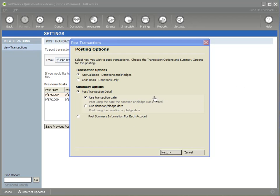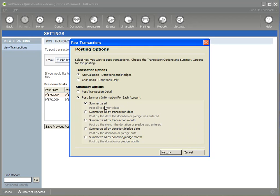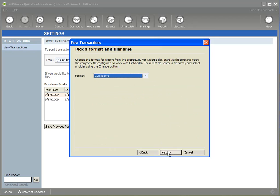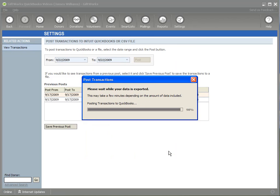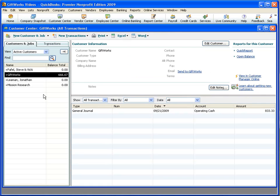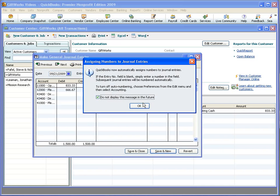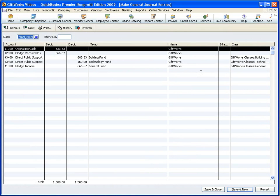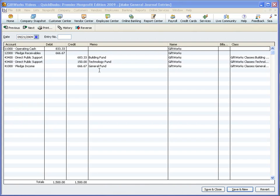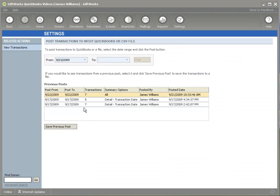Now I'm going to take these same transactions and post them in summary fashion. I'll choose post summary information and summarize them all by the current date. Basically, it's not going to post the individual donors — it's going to post them to a generic donor called GIFWorks and summarize all those accounts and amounts into one journal entry. I click next, get the same set of transactions, select them, pick QuickBooks, and post. You can see the difference: this time I posted into a customer called GIFWorks, with one journal entry that summarizes everything — all those accounts and amounts in one entry. It also gives us a record of that post and the choices made.